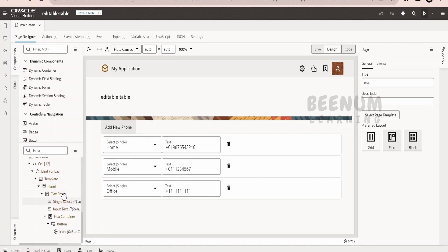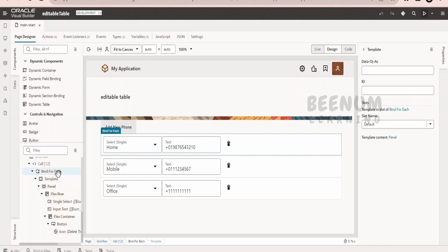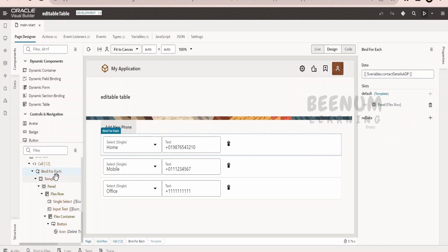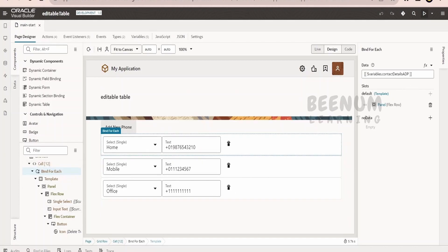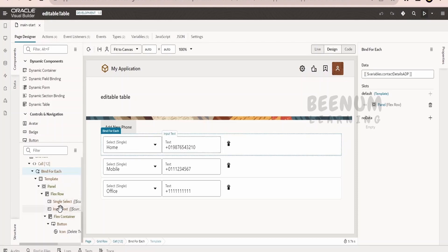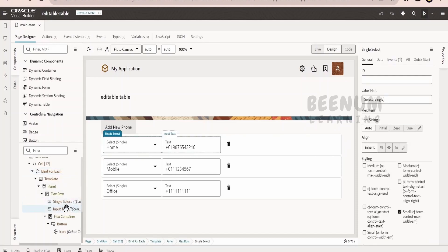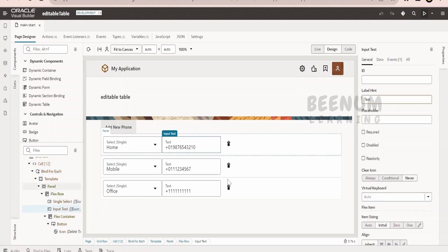If I scroll down, I have made use of the forEach loop here. The forEach loop is iterating over the ADP variable in which I have three records or objects in this ADP array. Once it finds the number of records available in the array, it will list the details. I have used the select single component, the input text, and one button to delete the records.